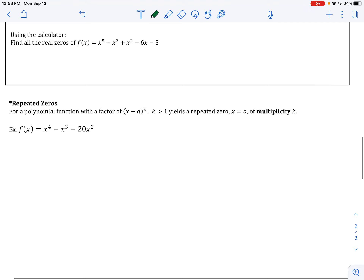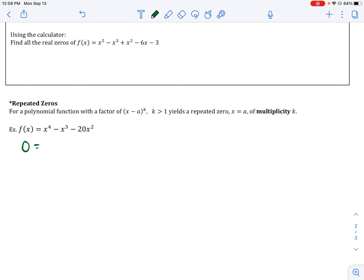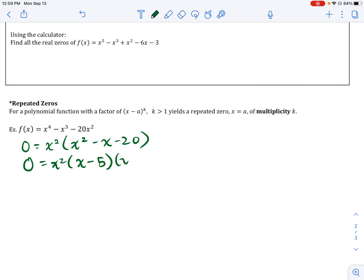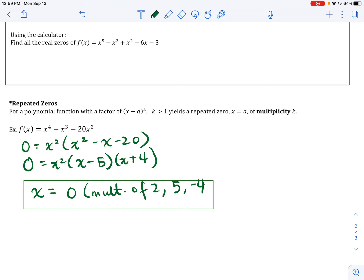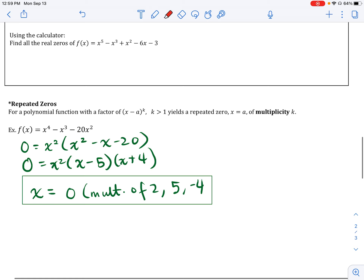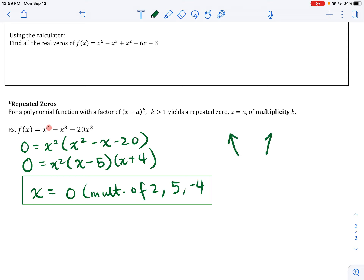To recap multiplicity: set the function equal to zero and solve. For example, 0 = x²(x − 5)(x + 4), giving x = 0 with multiplicity 2, x = 5, and x = −4 — four zeros total. As a follow-up, consider the end behavior: since the degree is even and the leading coefficient is positive one, both ends of the graph open upward.